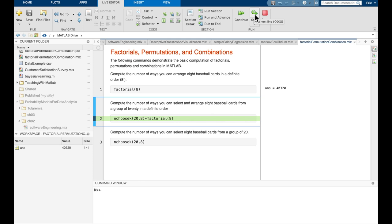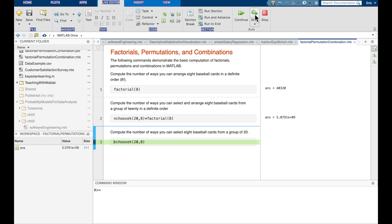Likewise, if we wanted to compute the number of ways to select and arrange eight baseball cards from a group of 20 in a definite order, that's a permutation. MATLAB doesn't have a built-in permutation function, but it does have a built-in combination function in nchoosek. Since permutations are proportional to combinations by the factorial of the size of the selected group, we compute nchoosek(20, 8) and multiply by eight factorial. When we execute that, it gives us approximately 5.0791 times 10 to the 9, confirming we're getting the correct answer.